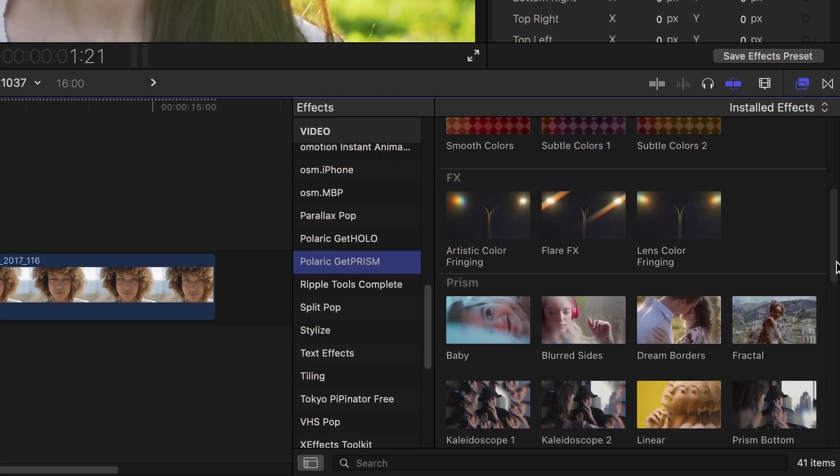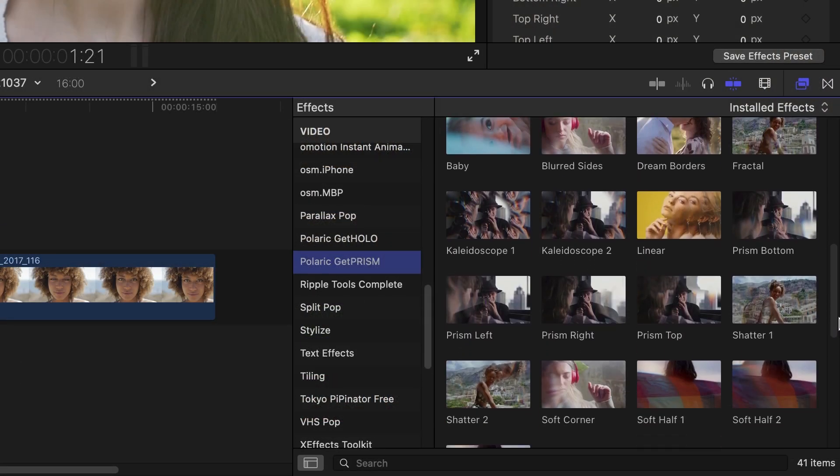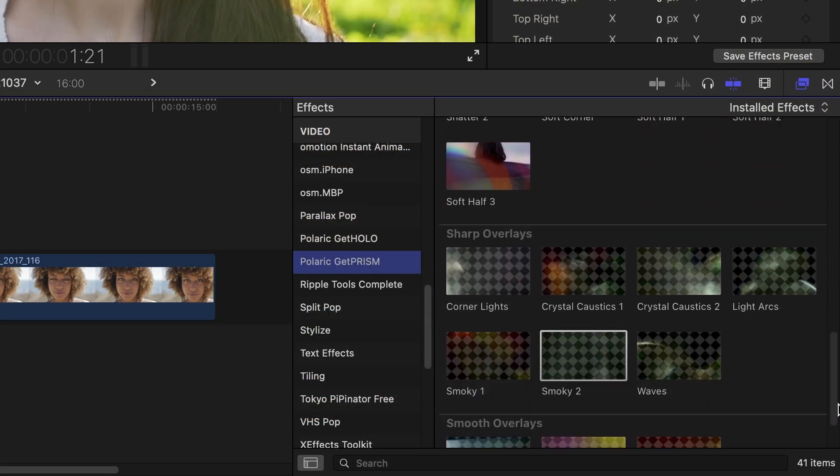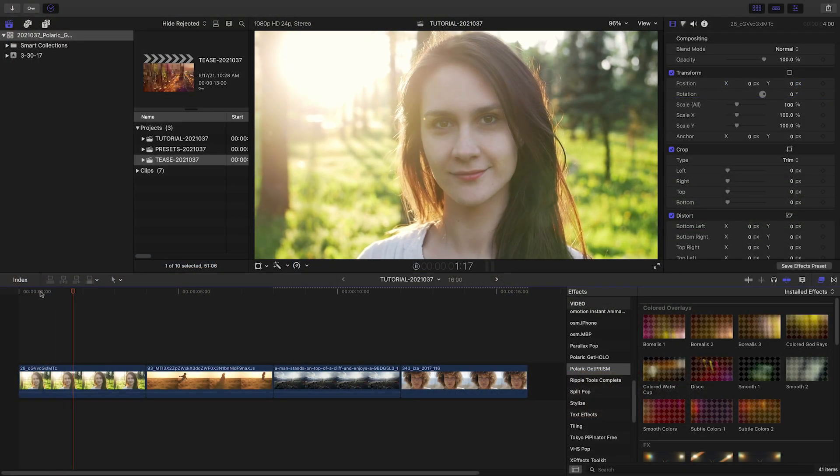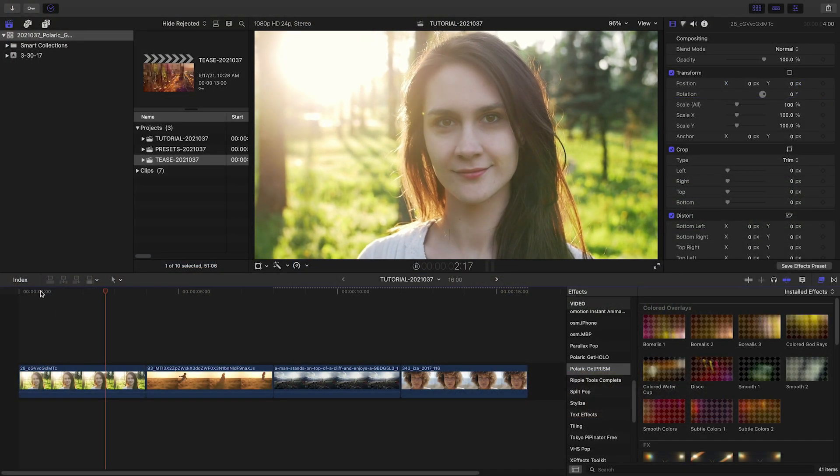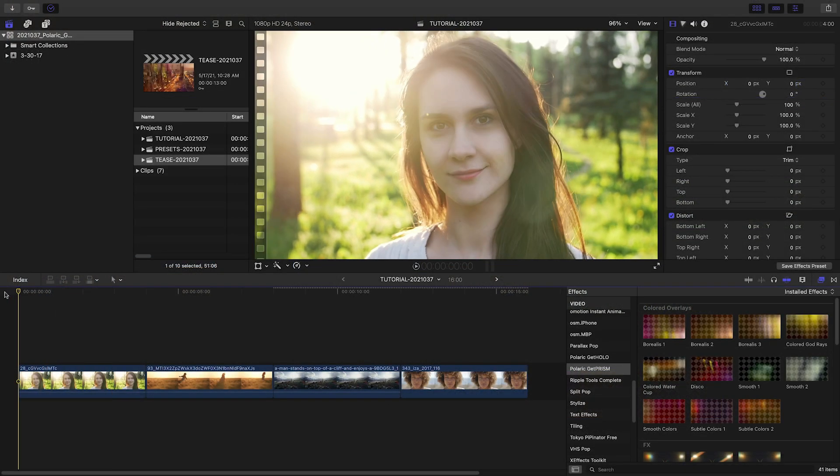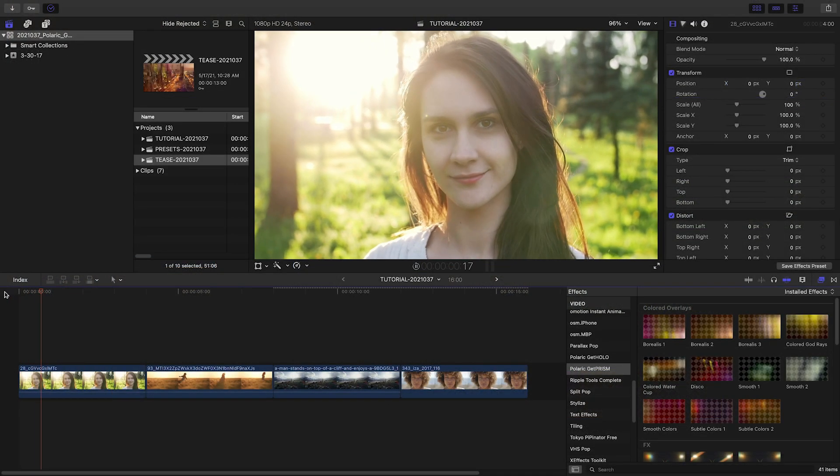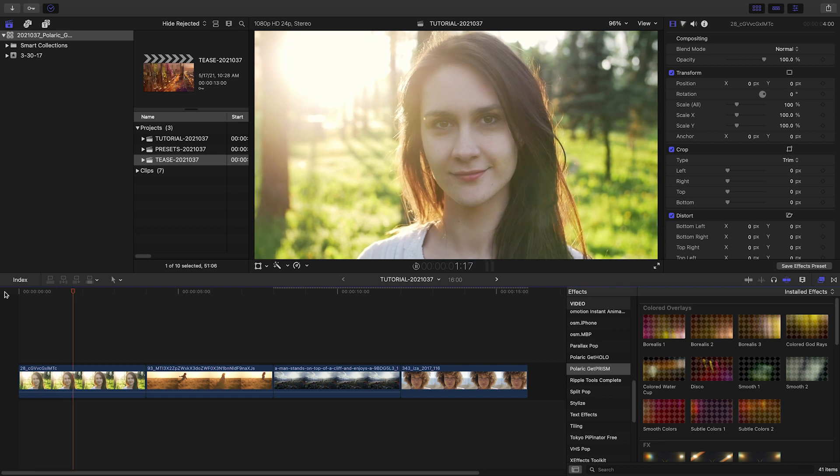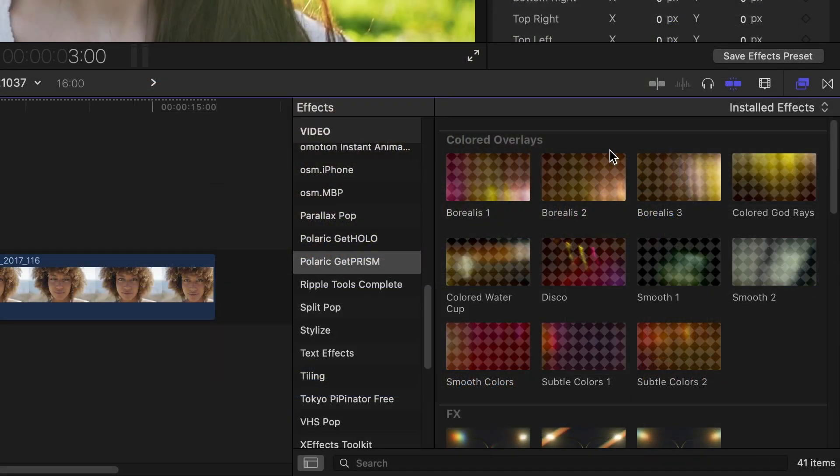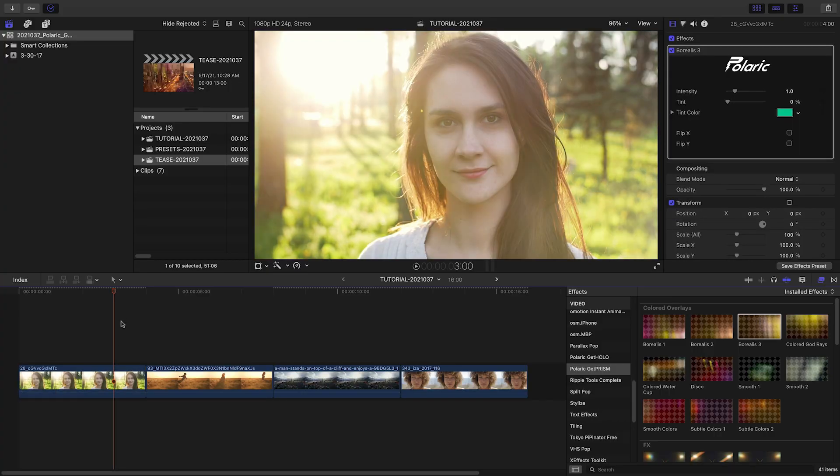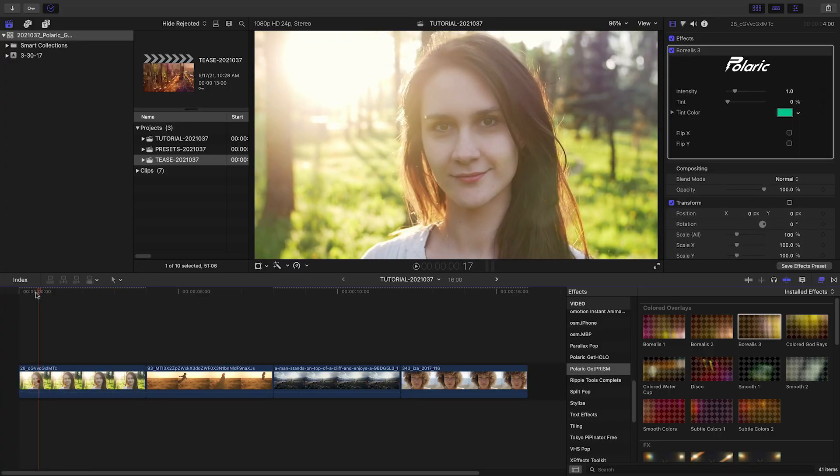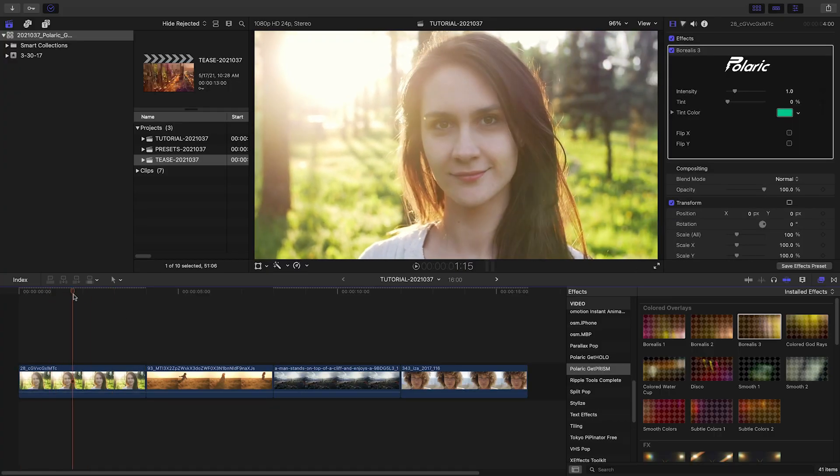The presets are broken up into categories. My first clip is shot at the sun with a natural flare, so let's enhance that look. From the Colored Overlays category, I'll add Borealis III to the clip. This adds a nice aurora effect to the bottom right of the clip.